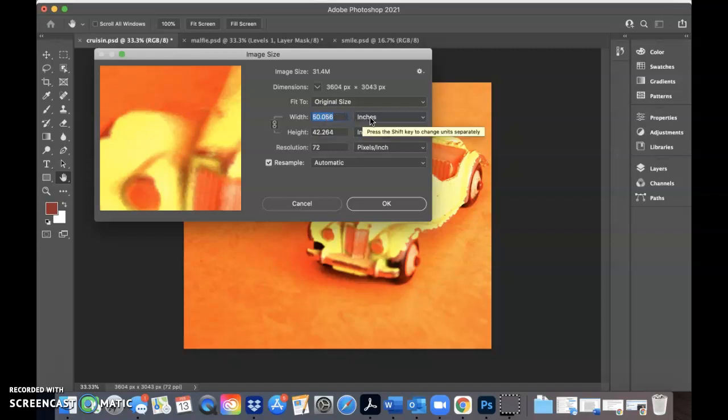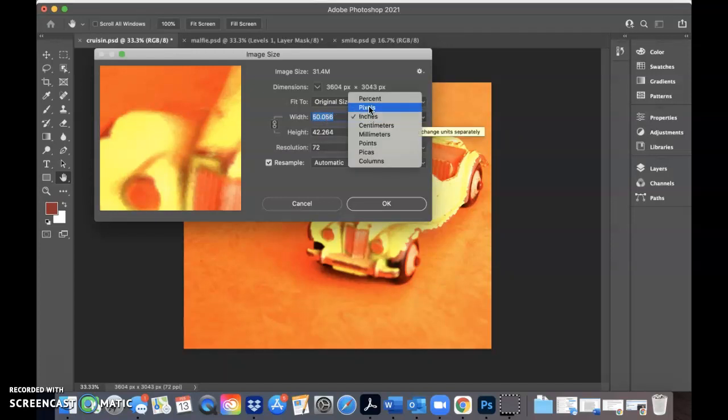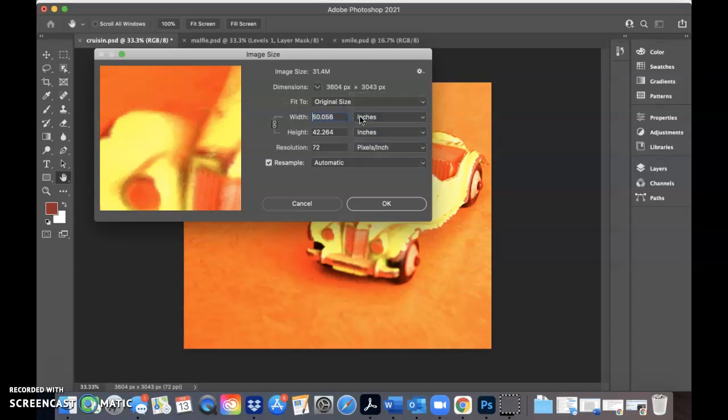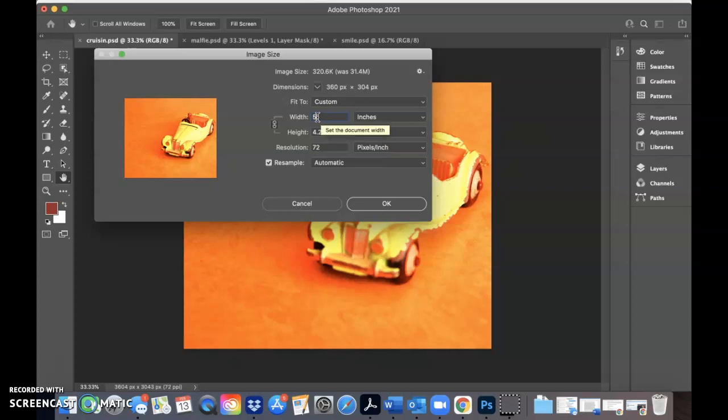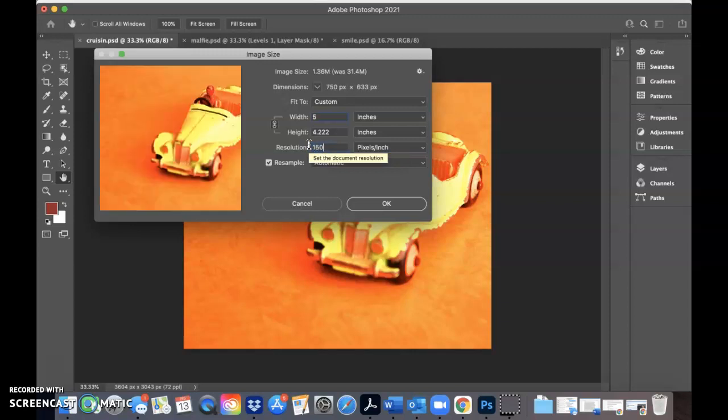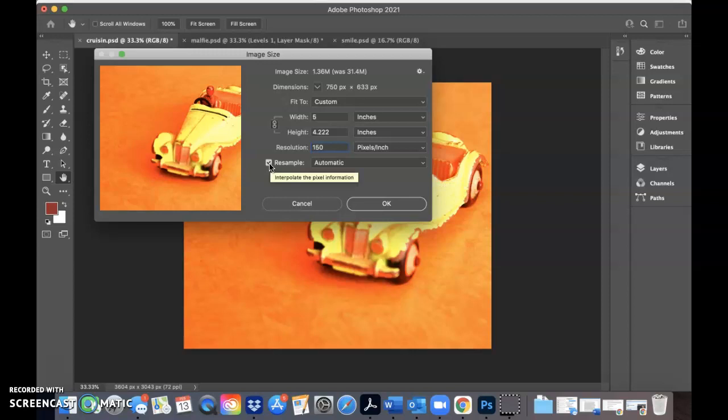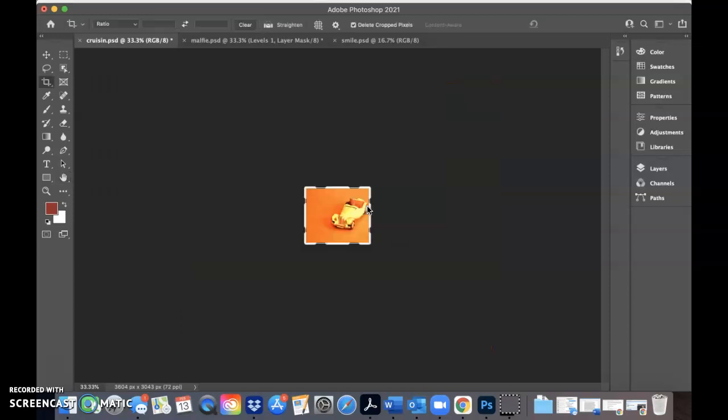Now, if yours says something different than inches, if it says pixels, make sure you have it set to inches. And I'm going to go ahead and change this to five. I want to make sure this little link box is checked because that will keep the proportions, right? So if I change the width to five inches, you'll see the height automatically changes also. And the height of the photo is just whatever it ends up being when you change the width to five inches. So make sure you have five inches. Resolution, we're going to set it for this assignment to 150 pixels per inch. Make sure the resample box is checked and then click OK.